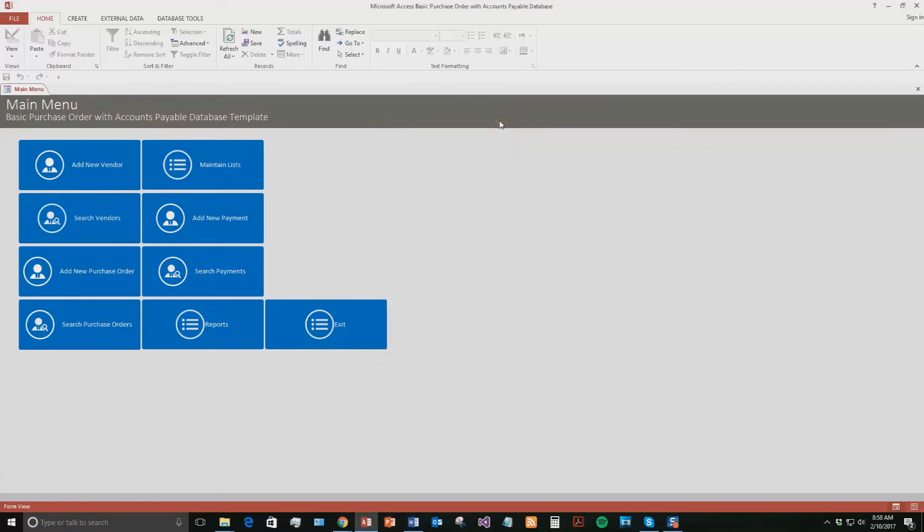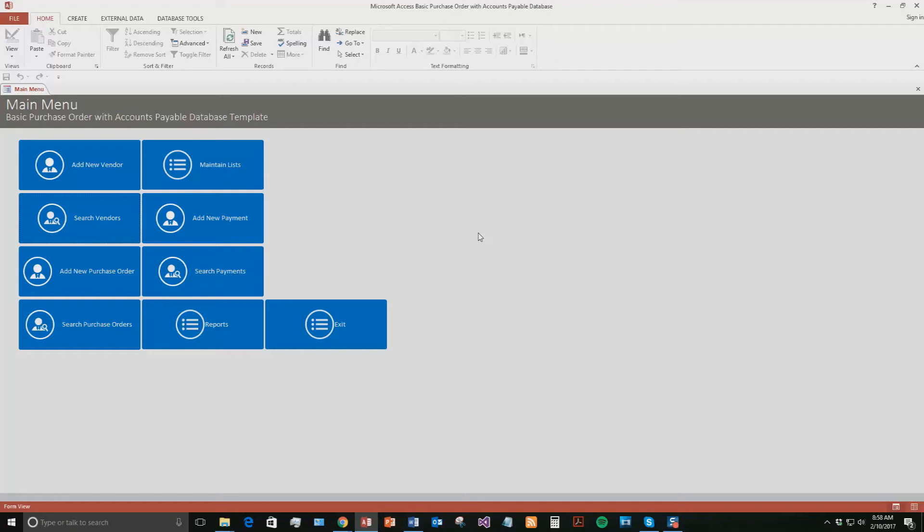So this is the Basic Purchase Order with Accounts Payable database. It's similar to our purchase order database template. However, this one has the ability to add payments and have the accounts payable part. To begin this demo, we're going to go and start and add a new vendor.